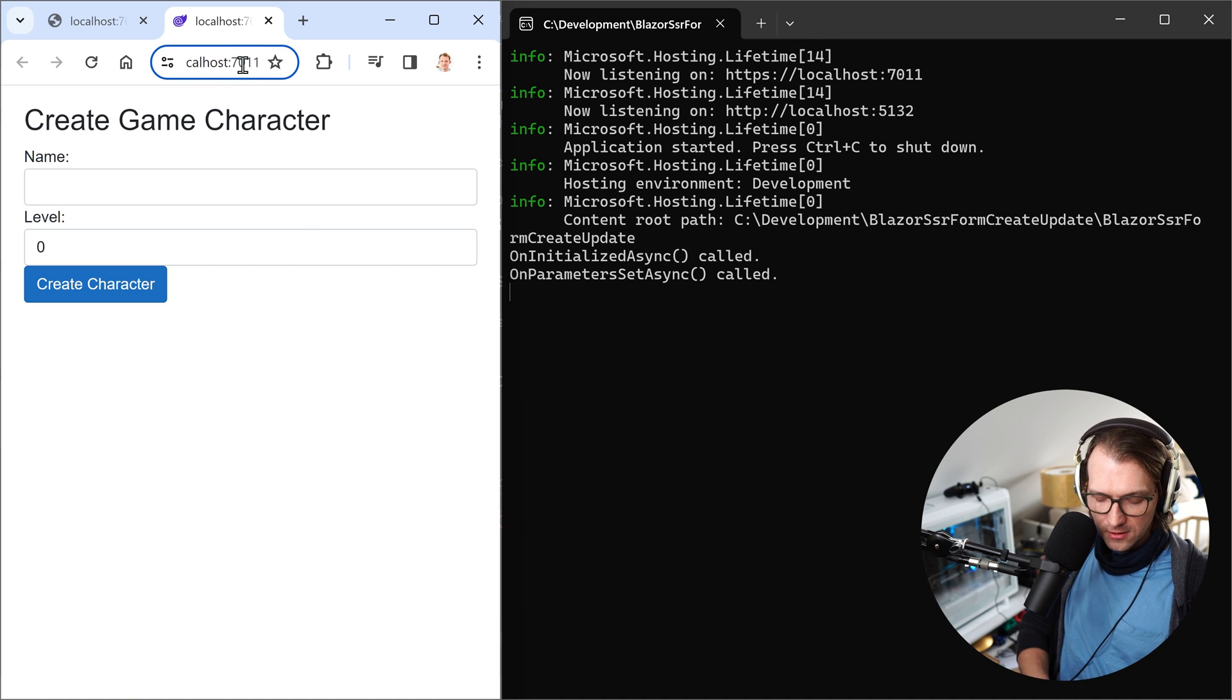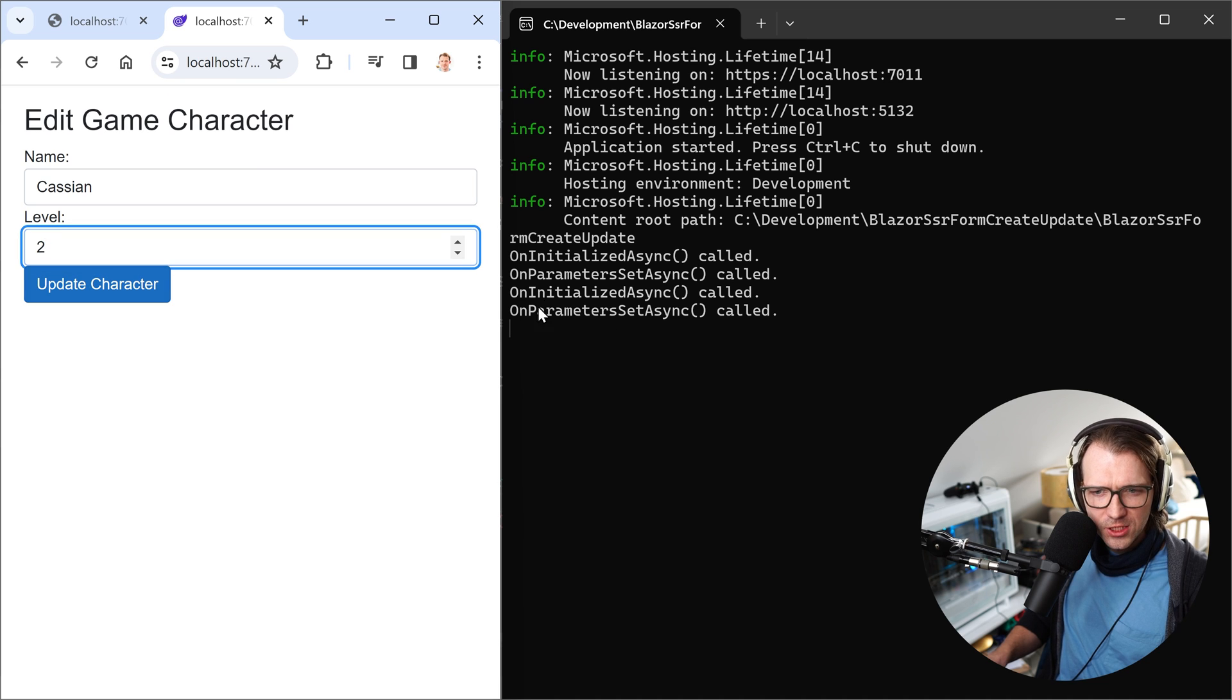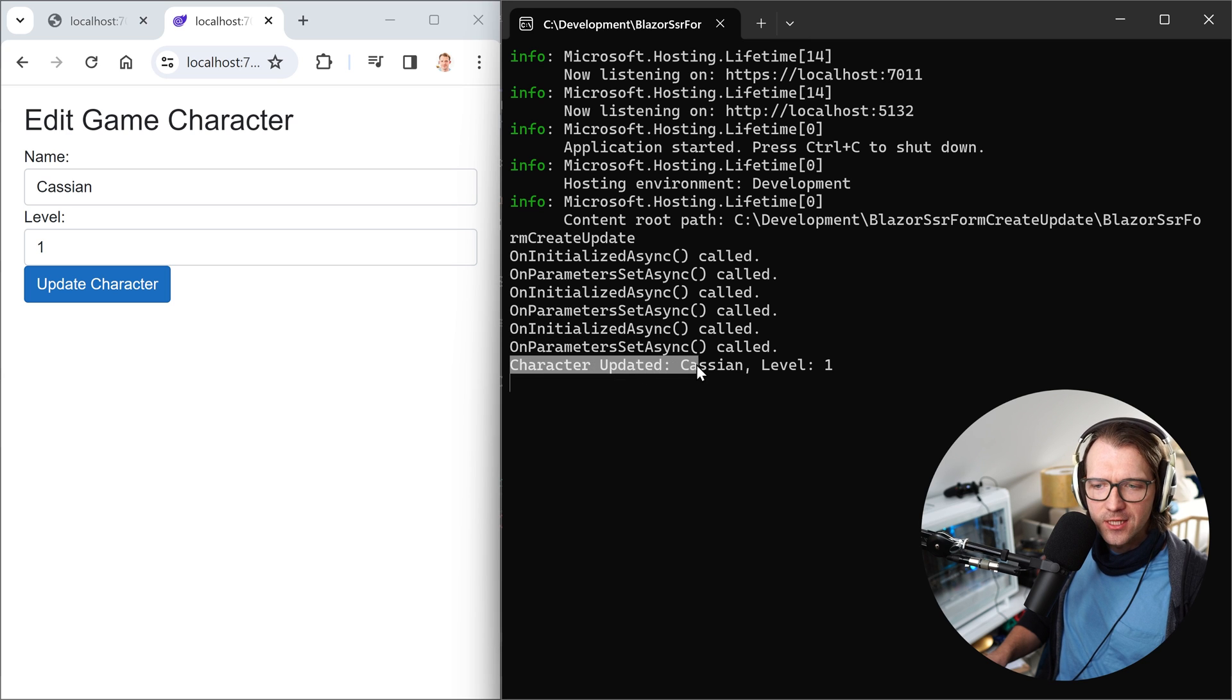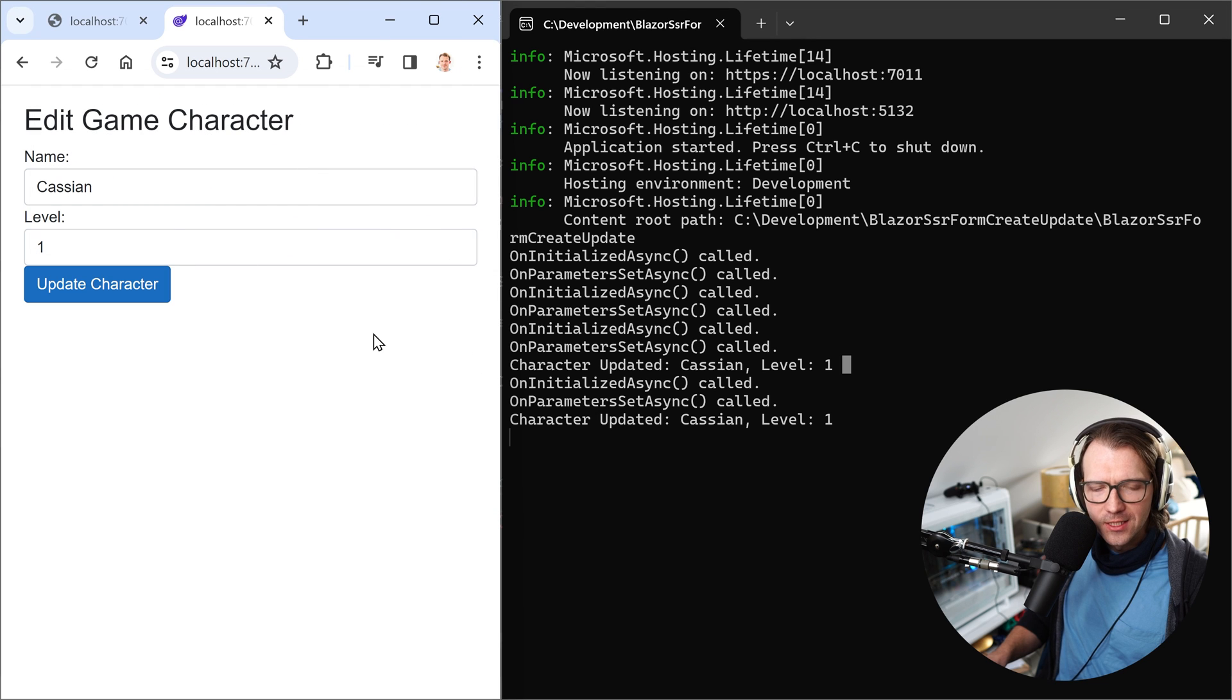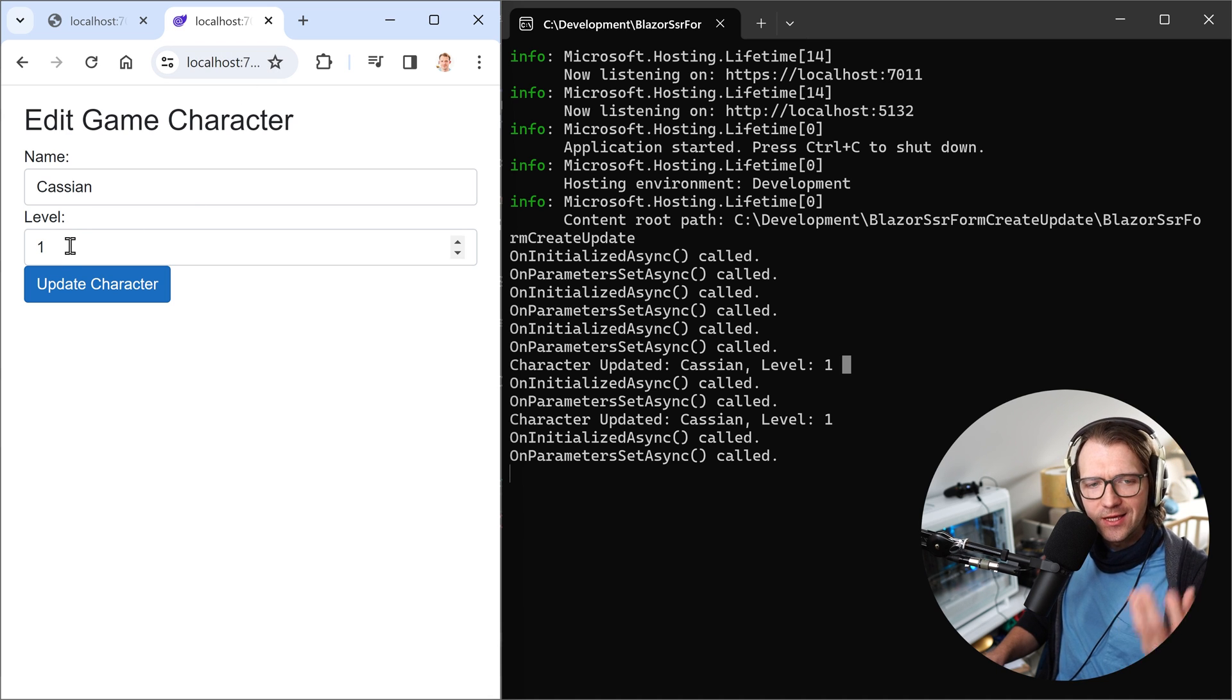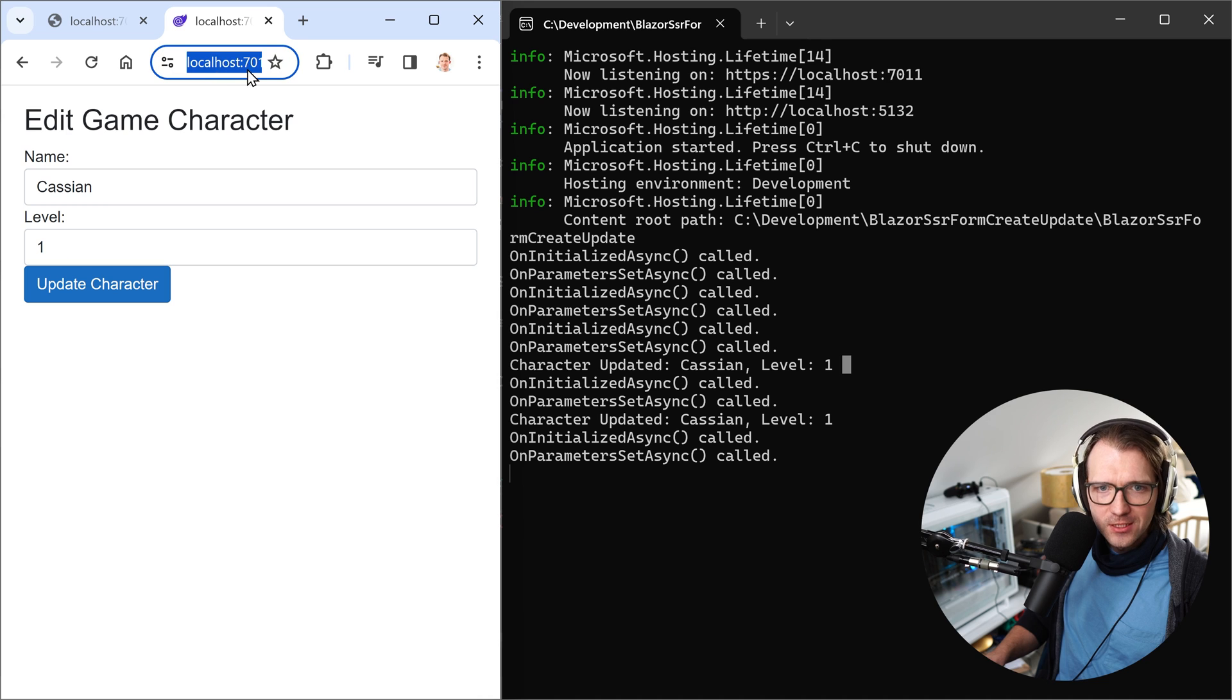So let's just restart the application and see how this application now behaves. So here, again, I want to get Cassian. I want to set the level to two. And pay attention here to the output. I say update character. What the heck was that? Again, onInitializedAsync and then onParametersSet. And then we see character updated Cassian level one. Let's reload. Same thing. And let me just hit return here. So I want to get the data again. But you see still level is one and not two. So our change did not work.